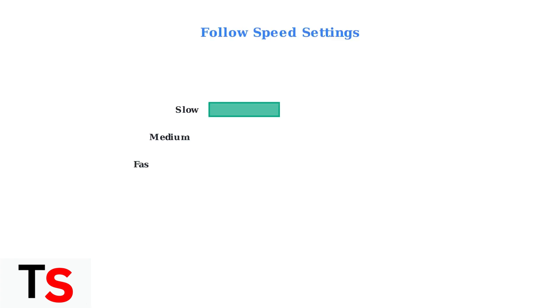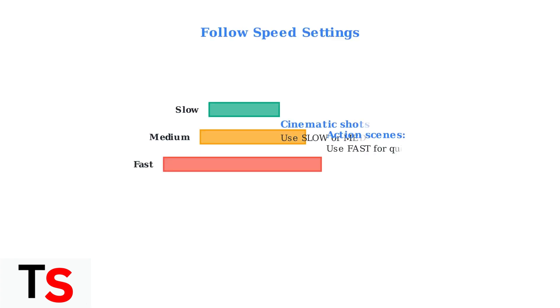The DJI MIMO app allows you to adjust follow speed settings for different shooting scenarios. Set follow speed to medium or slow for more cinematic, smooth footage. Fast settings work better for action scenes, but may appear less professional.